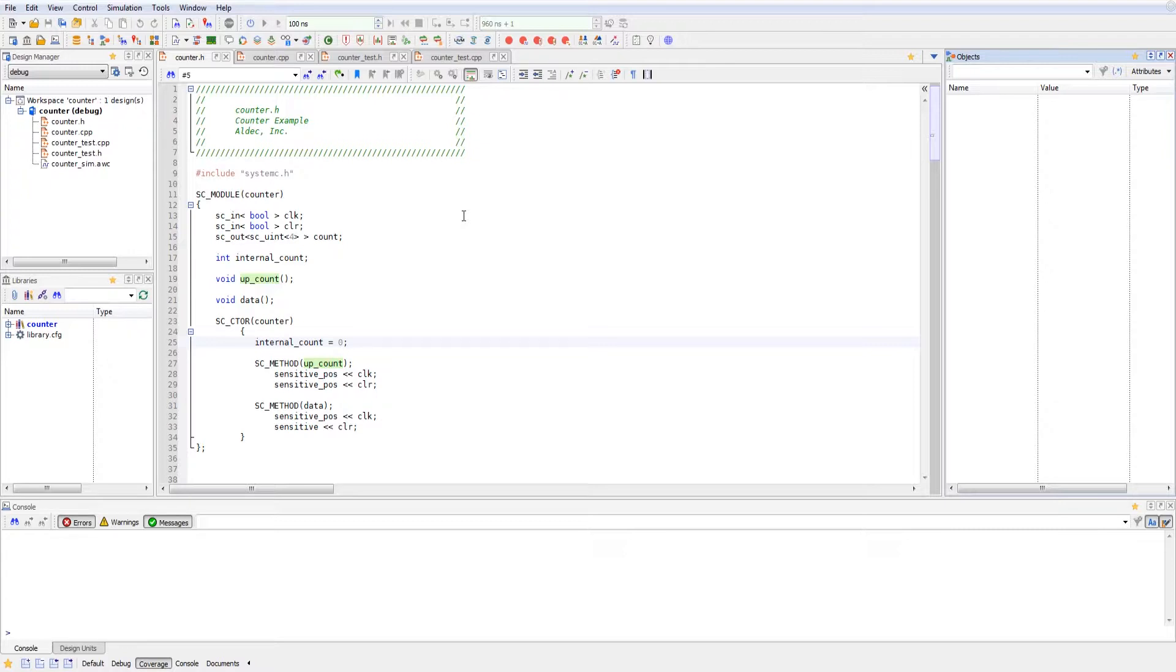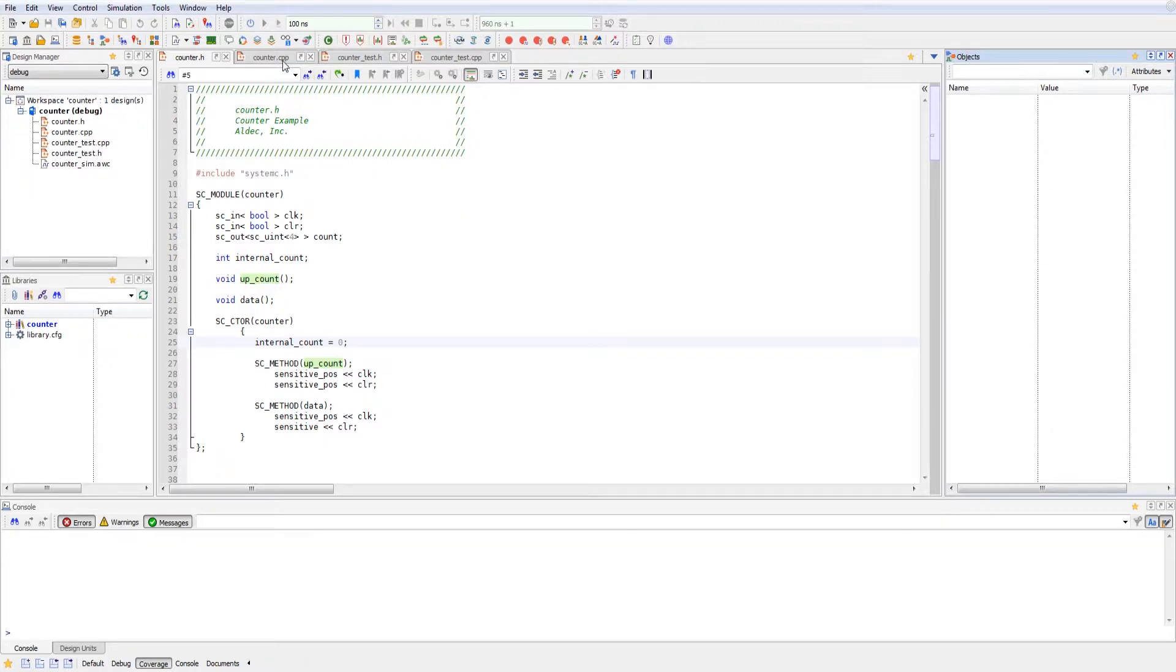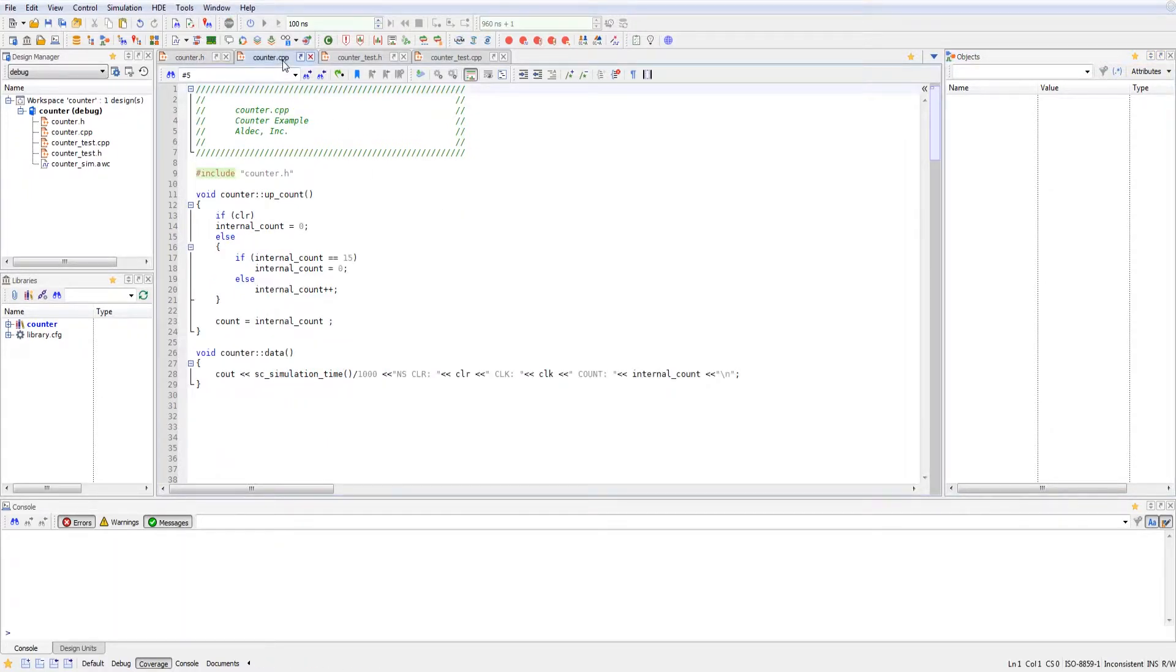And for the data method, every time there's an upcount or a positive edge for the clock, it will update. And any time clear changes, the data will update. So let's go ahead and take a look at the functions themselves.